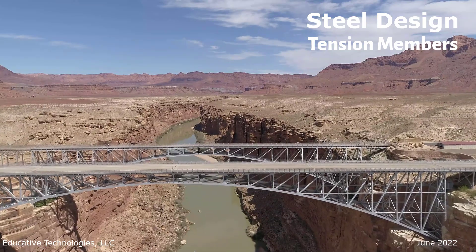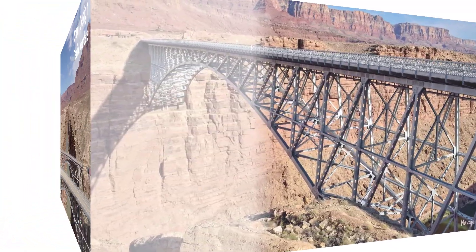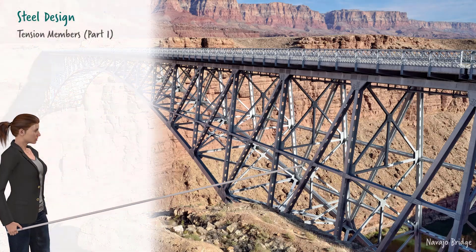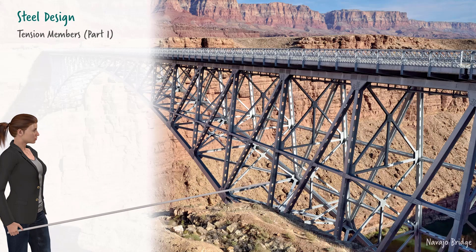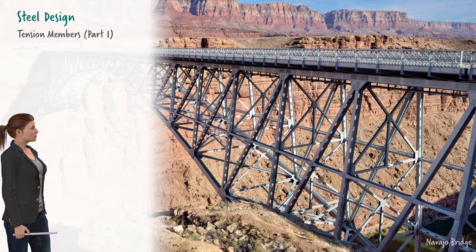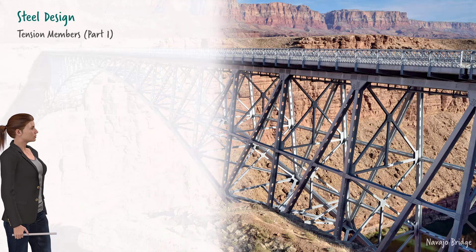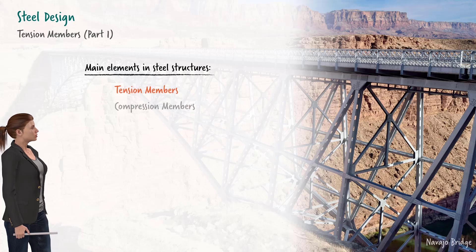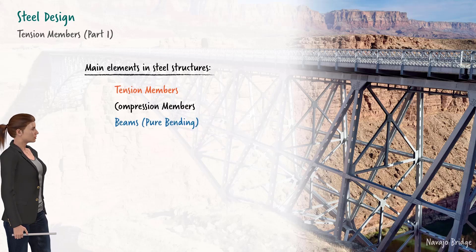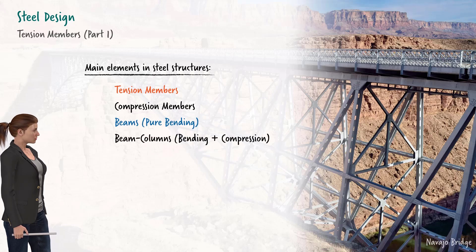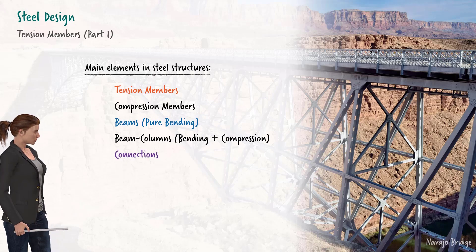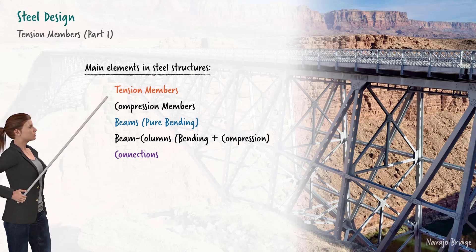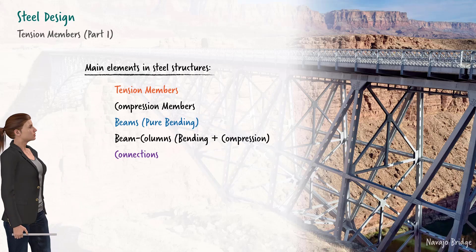Steel Design: Tension Members, Part 1. As this bridge illustrates, a steel structure is a load-carrying system consisting of a set of interconnected structural elements. For design purposes, we have four main structural element types: tension members, compression members, beams, and beam columns. Since structural elements need to be connected to form the load-carrying system, connection design is another major consideration. This lecture focuses on the design of tension members only.